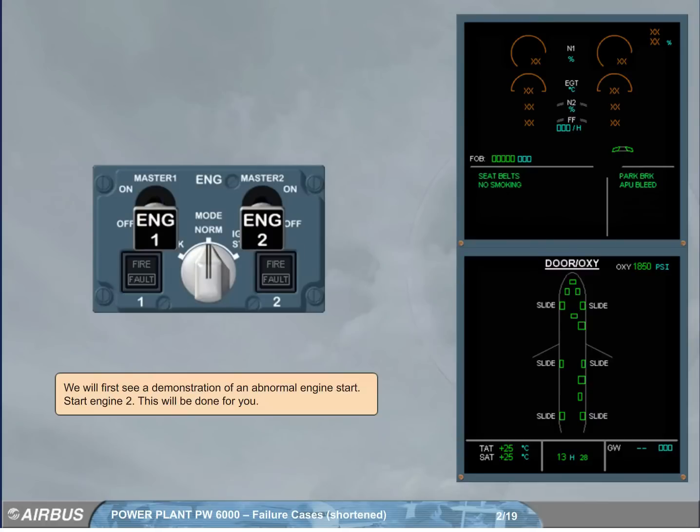We will first see a demonstration of an abnormal engine start. Start engine 2. This will be done for you.